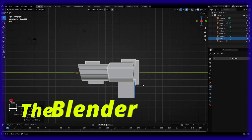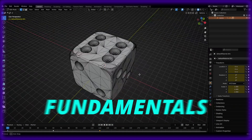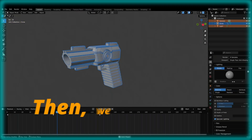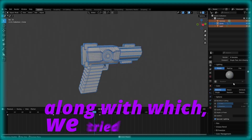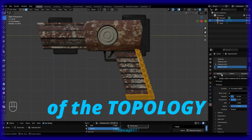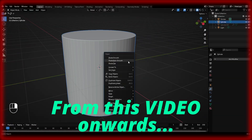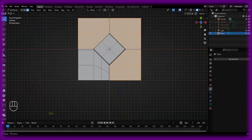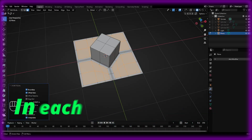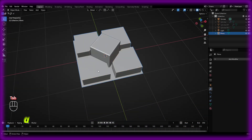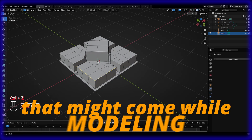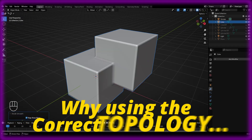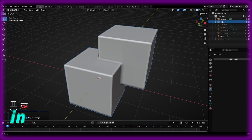In the first two sections of the Blender Topology course, we covered the fundamentals of topology, the correct way of filling faces, the different types of faces, then we modeled a pistol to get a deep understanding of topology concepts. Now from this video onwards, we'll be starting Section 3 of this course: More Topology Tools. We'll also take a look at exactly why using the correct topology is relevant in the modeling process.